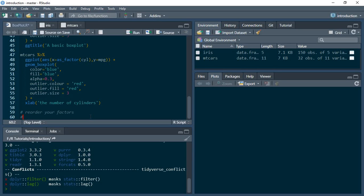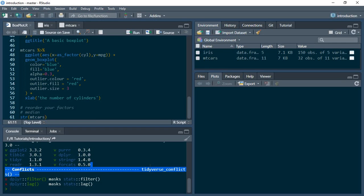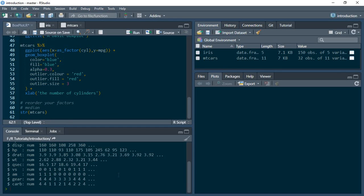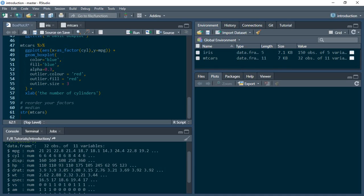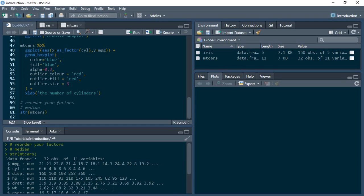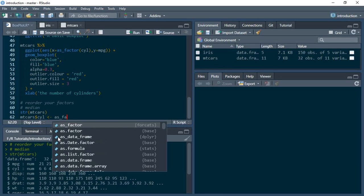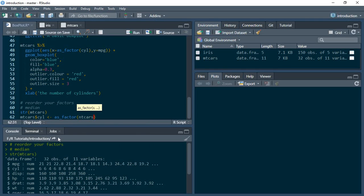We'll start by reordering using the median function. Make sure you have loaded your tidyverse libraries. We're going to use the mtcars dataset first. Let us look at the structure of mtcars so we can confirm the data is in the right format. Miles per gallon is numeric, number of cylinders should be categorical, as should gears and number of carburetors. Our focus is going to be miles per gallon and number of cylinders, so I want to convert cylinders into a categorical variable.